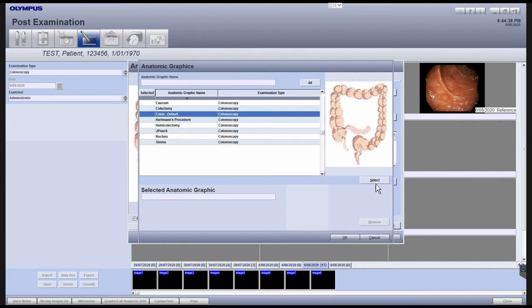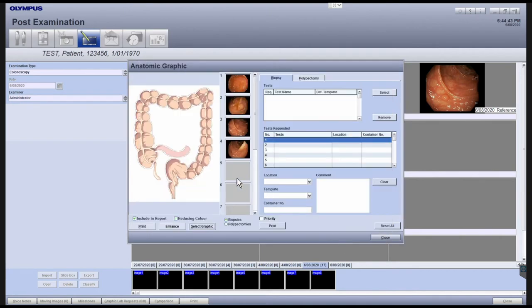To select the image, press the Select button and this graphic will be available. To indicate where an image was captured, drag and drop each of the images to the appropriate location on the anatomy. This will create a number marker for that image that will be displayed on the report.